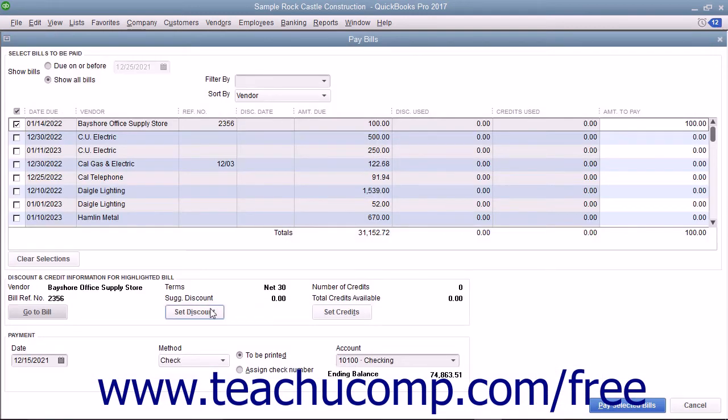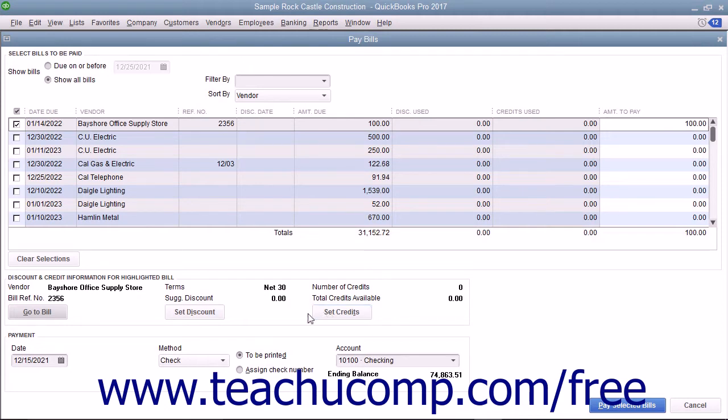The Set Discount and Set Credits buttons are used to take early payment discounts and apply vendor credits to selected bills if available. You will see how to perform these tasks in separate lessons in this chapter.